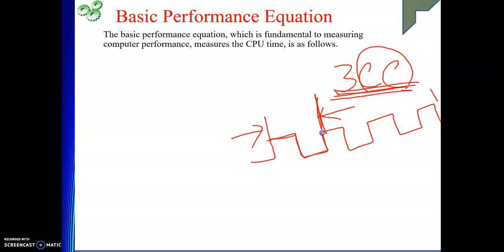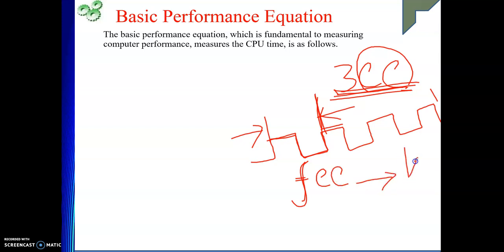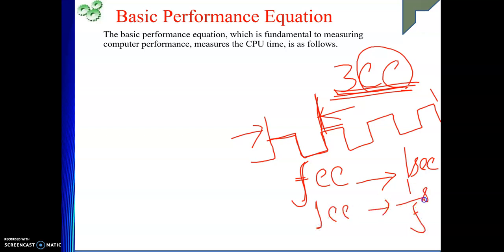For one particular cycle, what is the time? For that, we can take help of frequency. F is the frequency, meaning F number of clock cycles are there in one second. Then in one clock cycle, how much time is there? 1 upon F seconds. So this is how we calculate the time for one clock cycle. Using these three components, we are going to compute the time taken for executing a program.